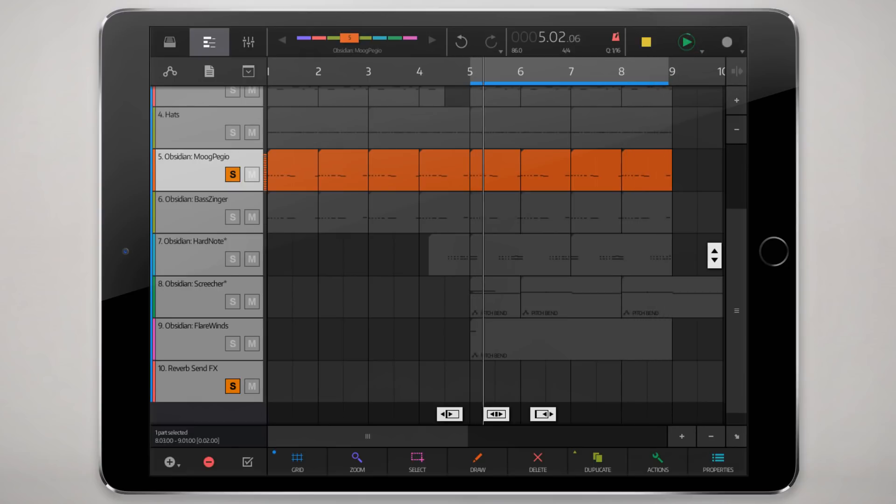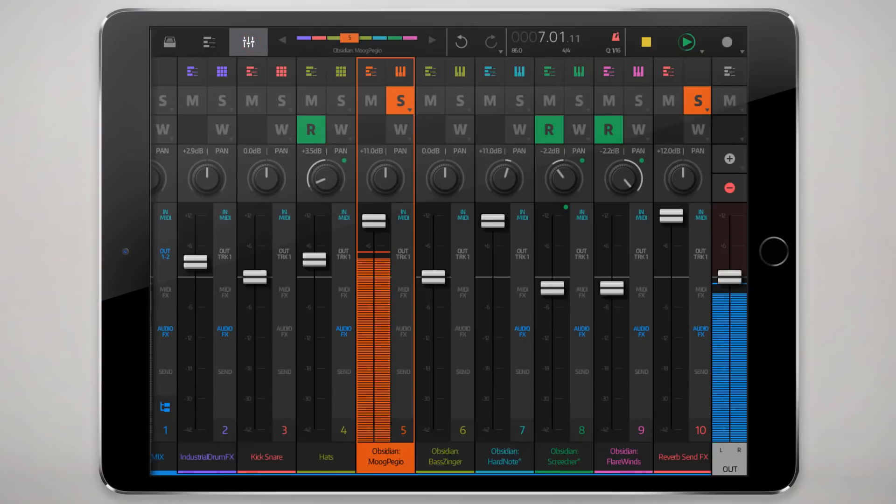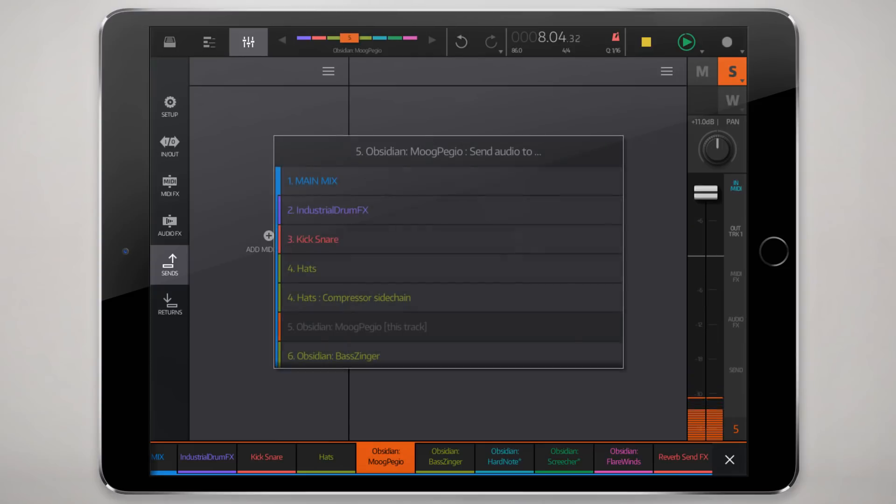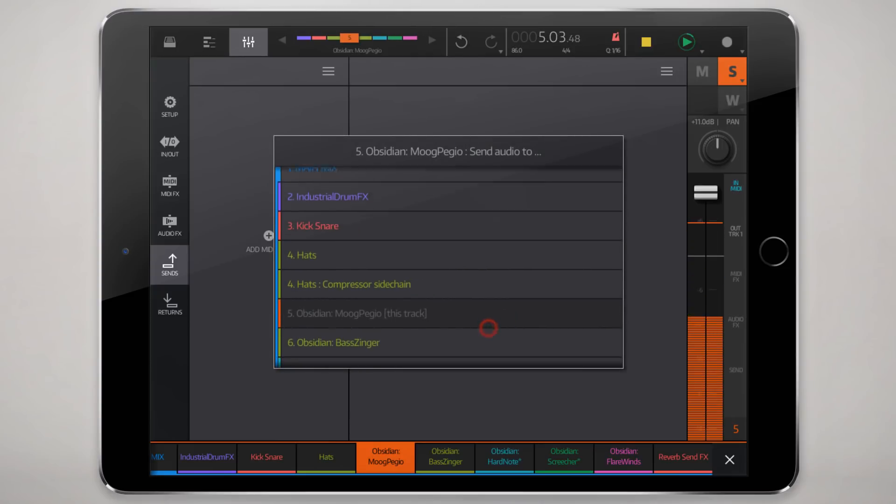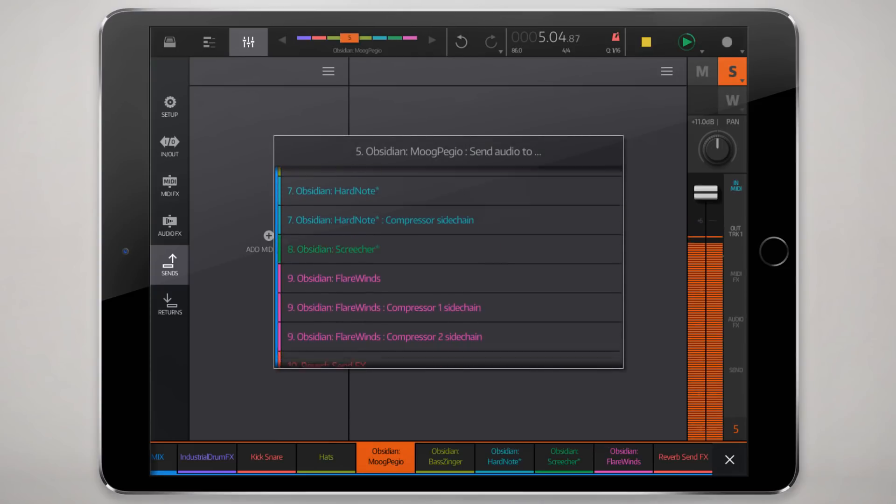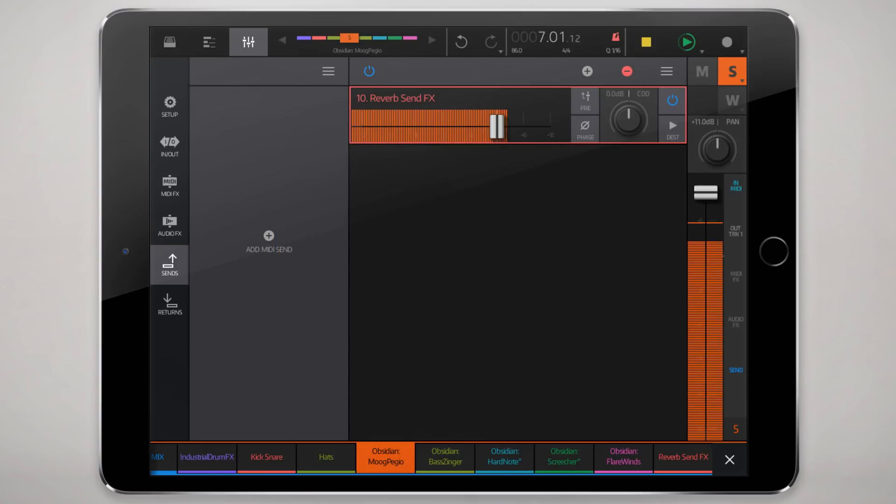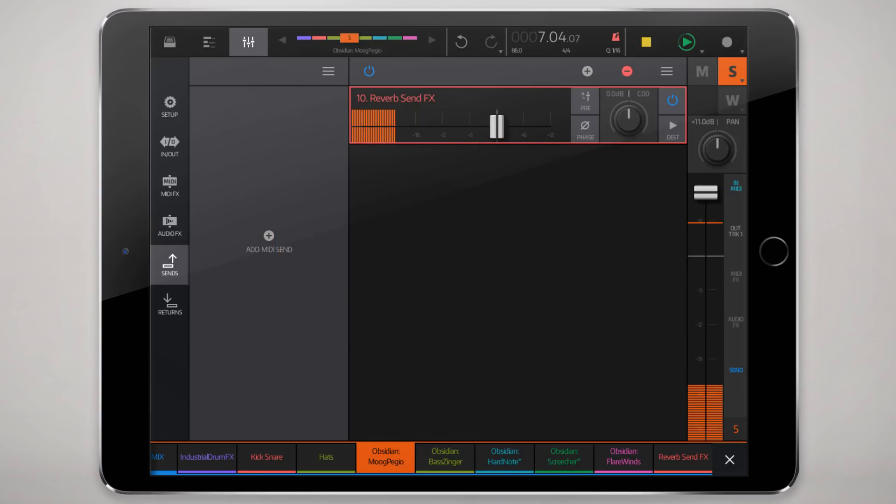So we'll go to that in the mixer and we'll hit send, and then in the add audio send dialog here we'll choose the reverb send effects down on the bottom. There we go.